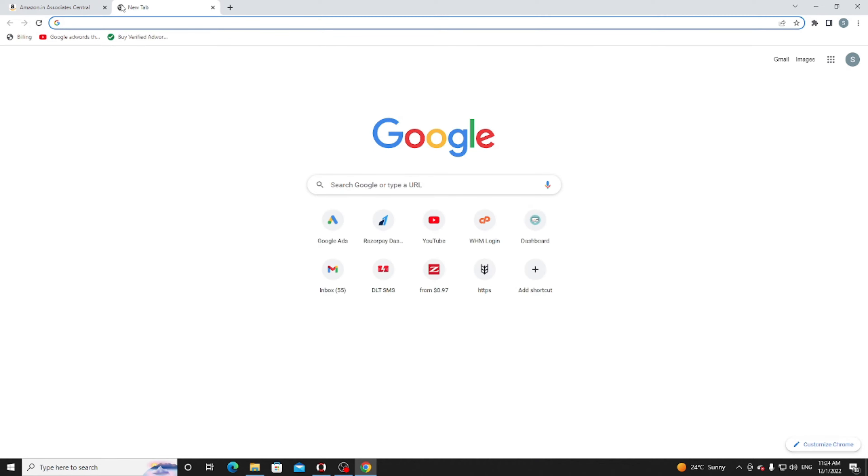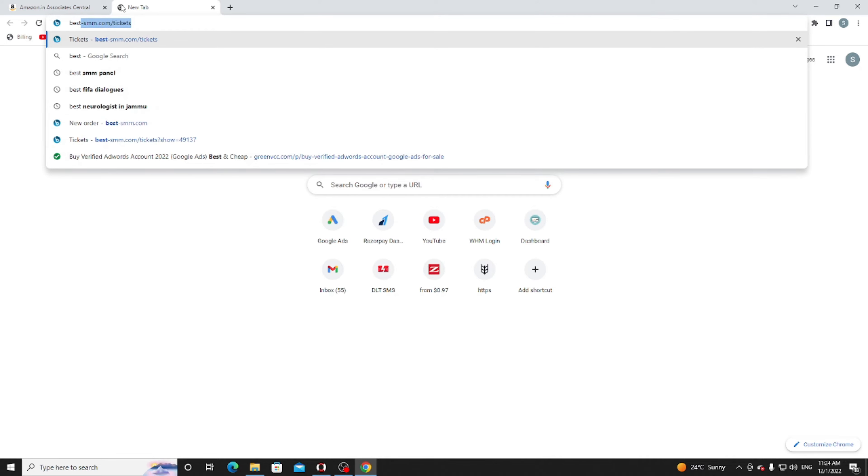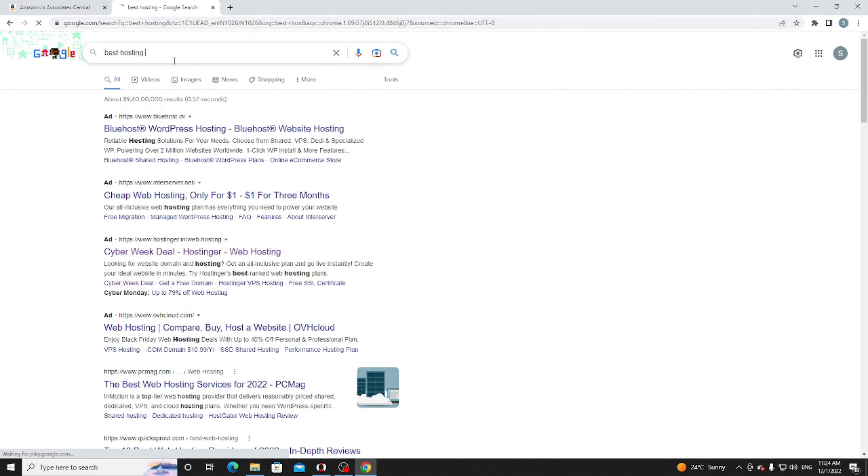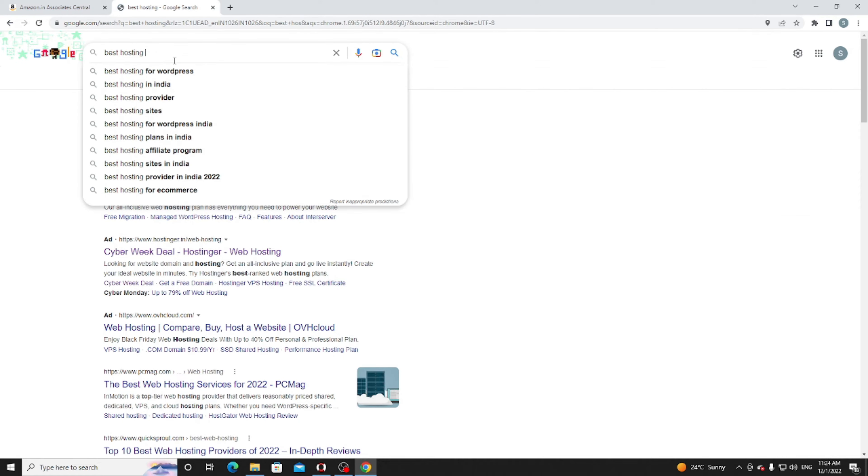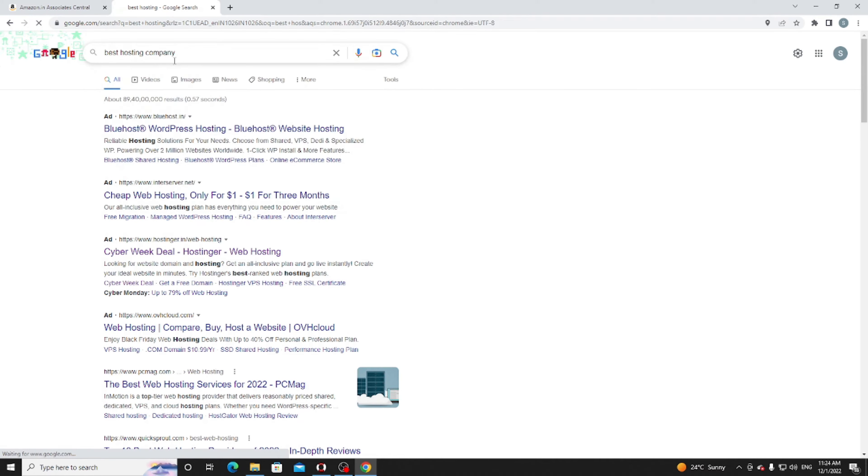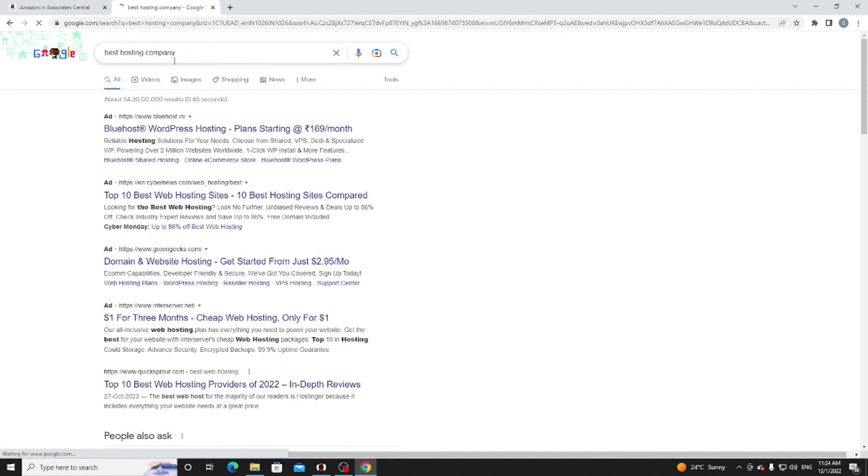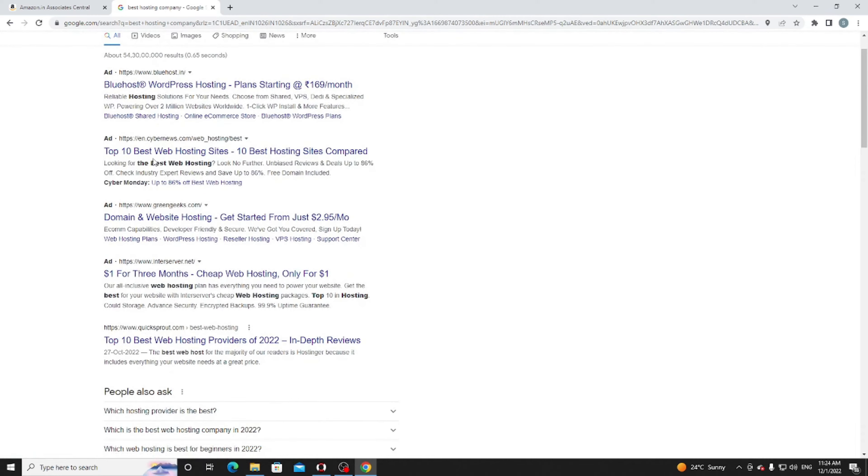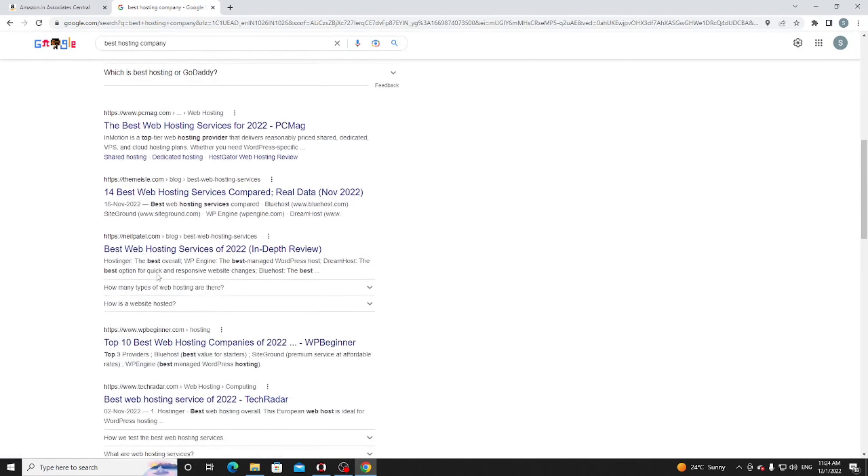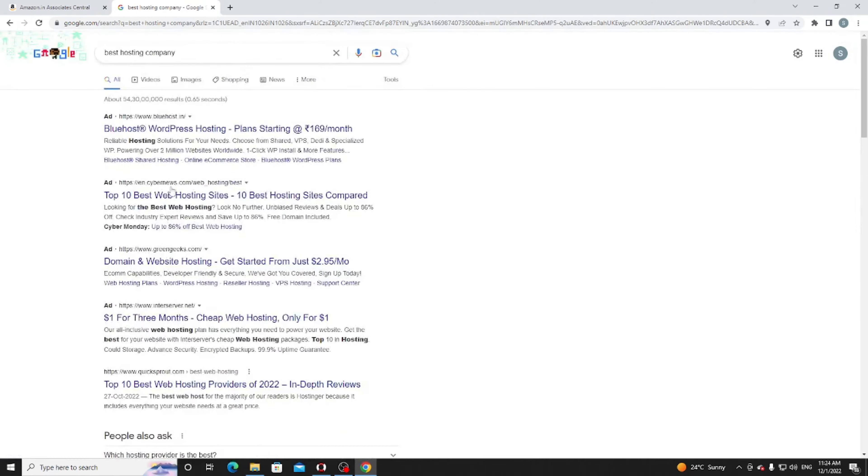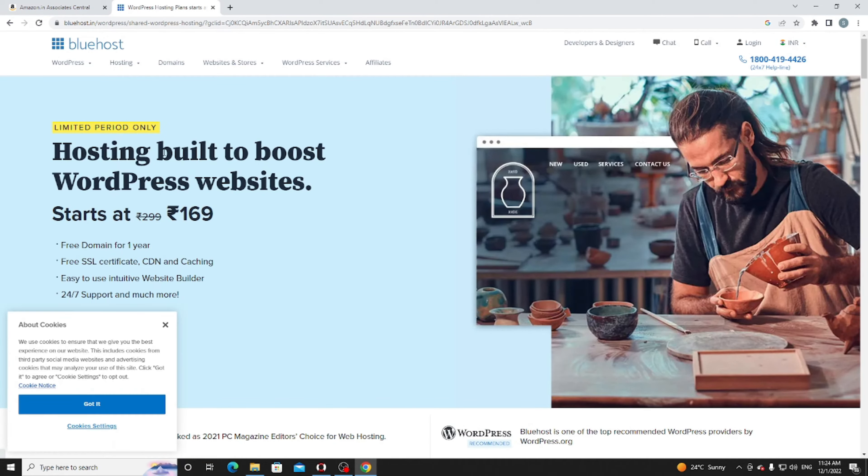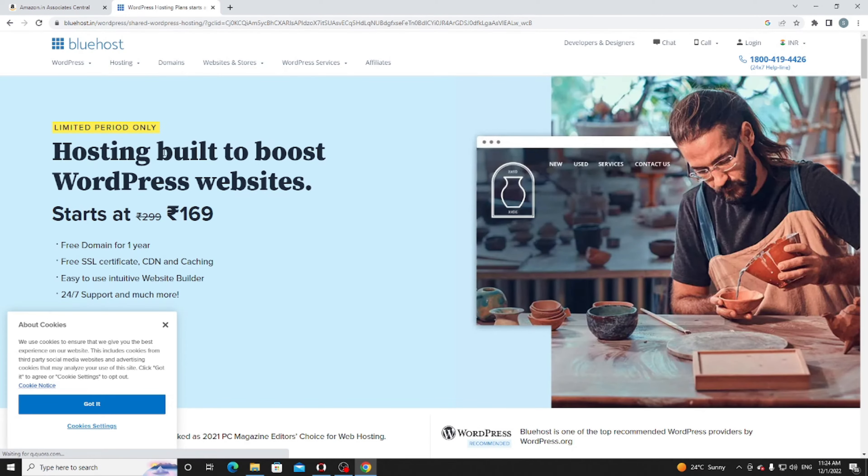If you want the most profitable business in affiliate, it's called hosting business. What you need to do is just go on Google and search 'best hosting company.' You'll see ads and many results. Just click on bluehost.in - in your country it will be bluehost.com.